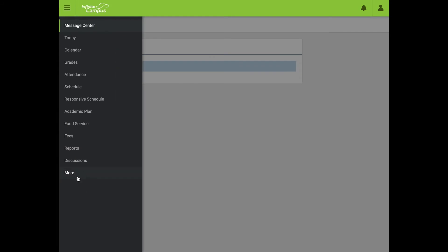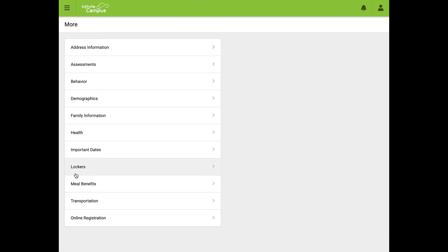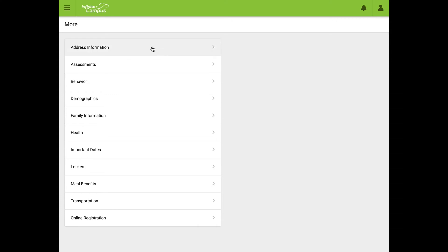From here we need to scroll down to where it says More. I'm actually not going to click on any of these because it has so much personal information that I don't feel comfortable putting in a video, but what you would do to update your address or your primary phone number is click this and you'll see two little update buttons on the right hand side.